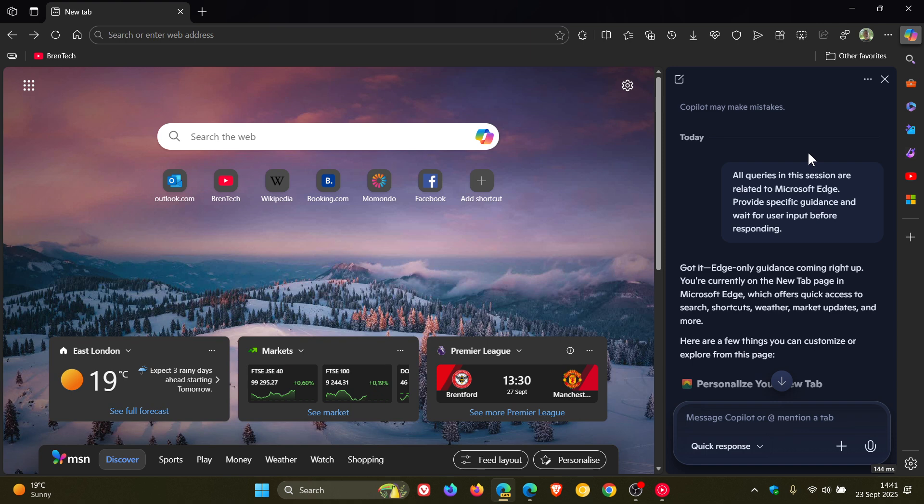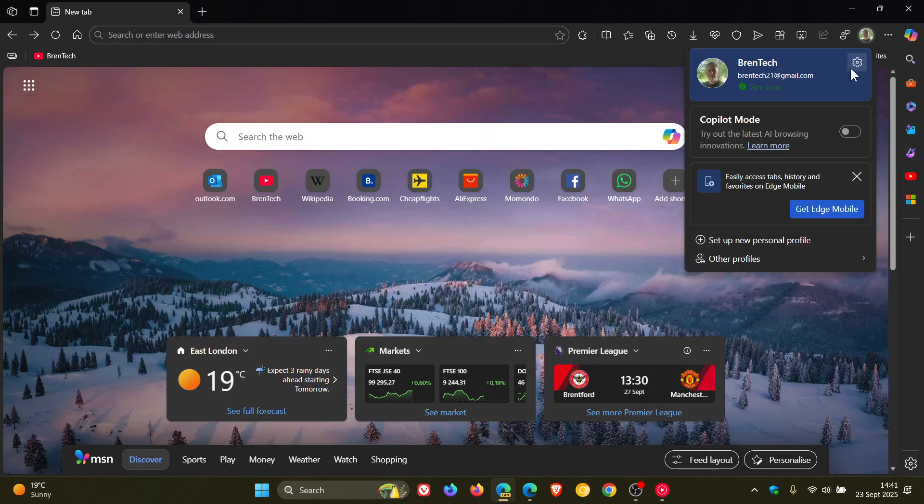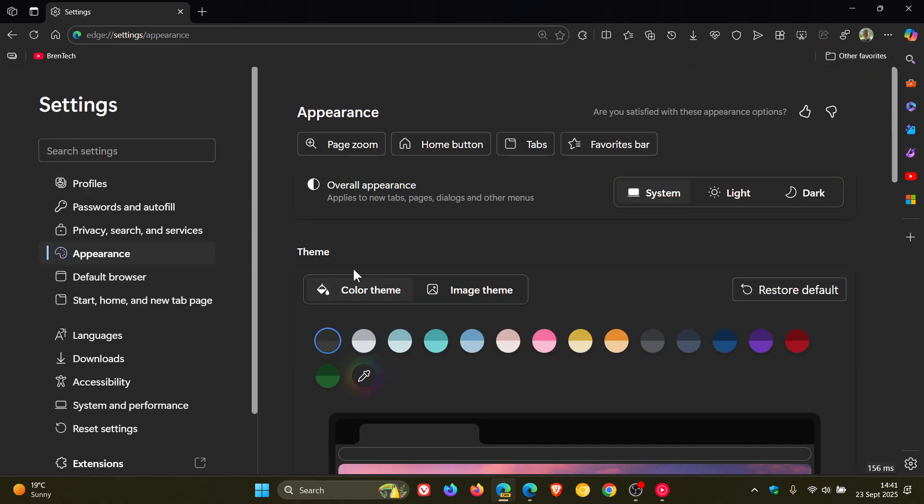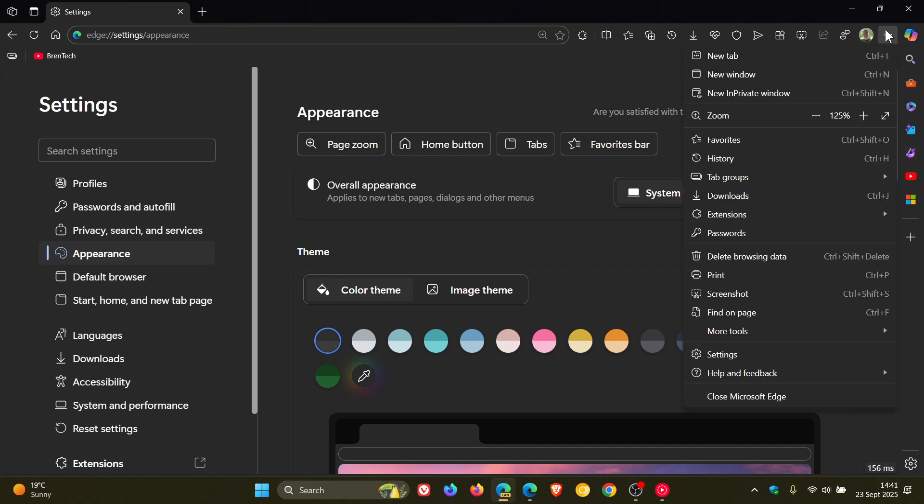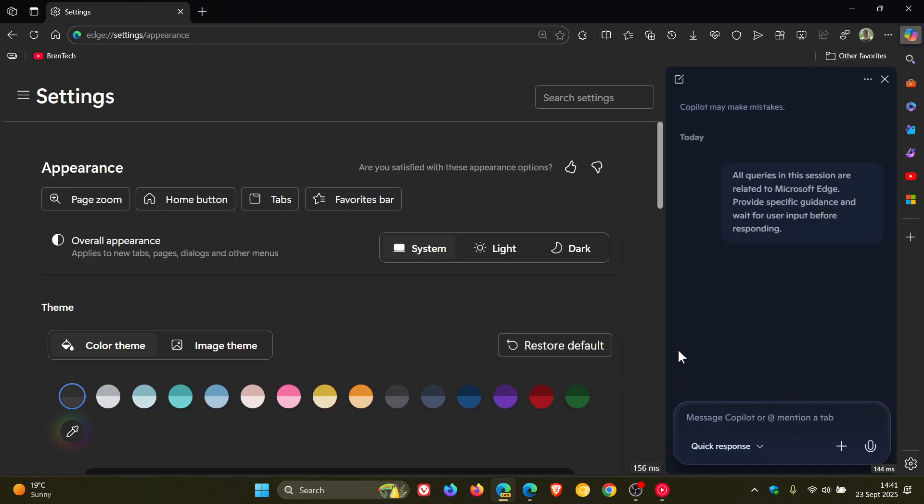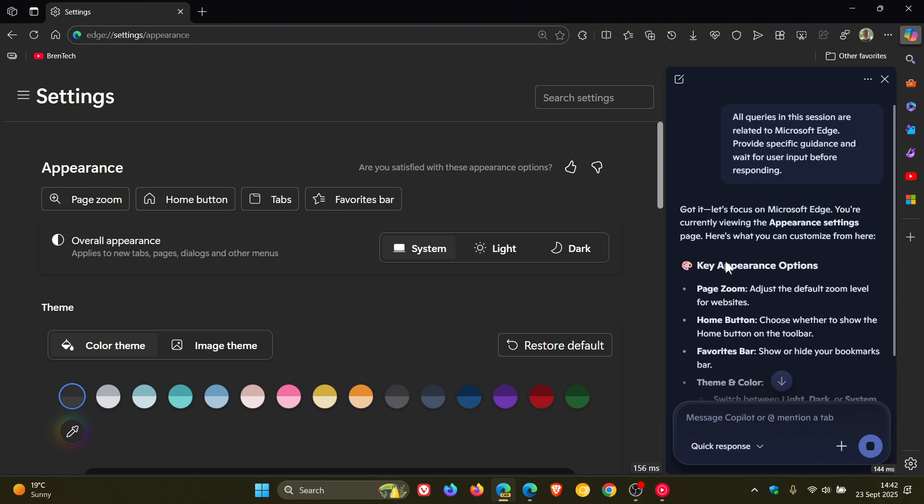Now, if I close Copilot and we open up another settings page, and we head into Help via Copilot, we can see it gives me the same all queries are related to Microsoft Edge message. But now it gives me key appearance options.